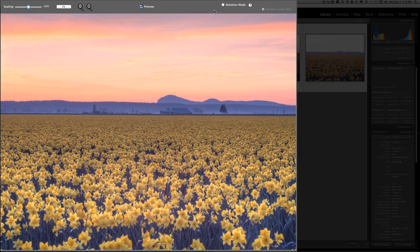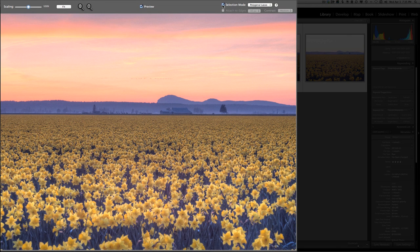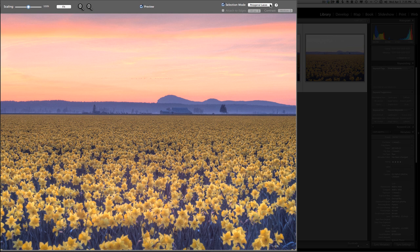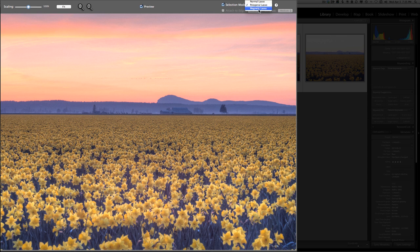The trick is to use this option that says selection mode. Click that and you're given another dialog box that you can click on to select what kind of method you would like to use to make the selection. I keep it at the polygonal lasso, but you may like normal lasso or magnetic lasso better. But as I said, I like the default polygonal lasso.